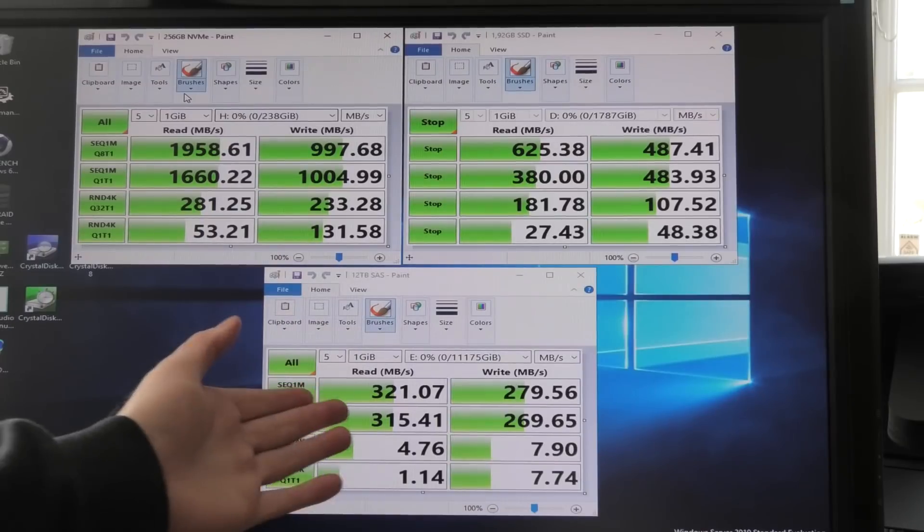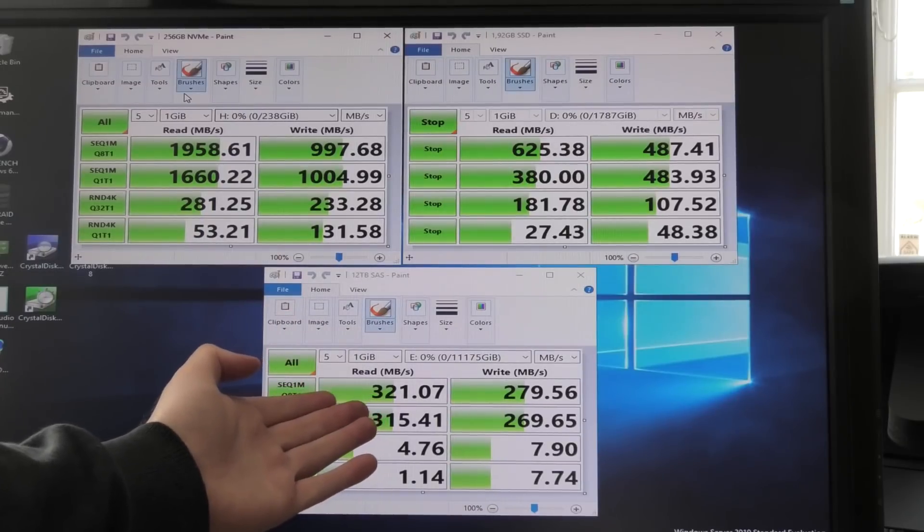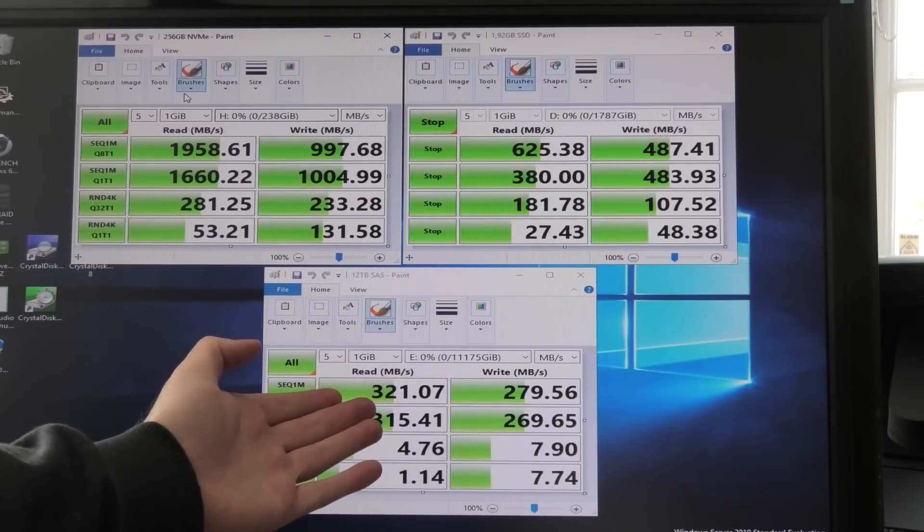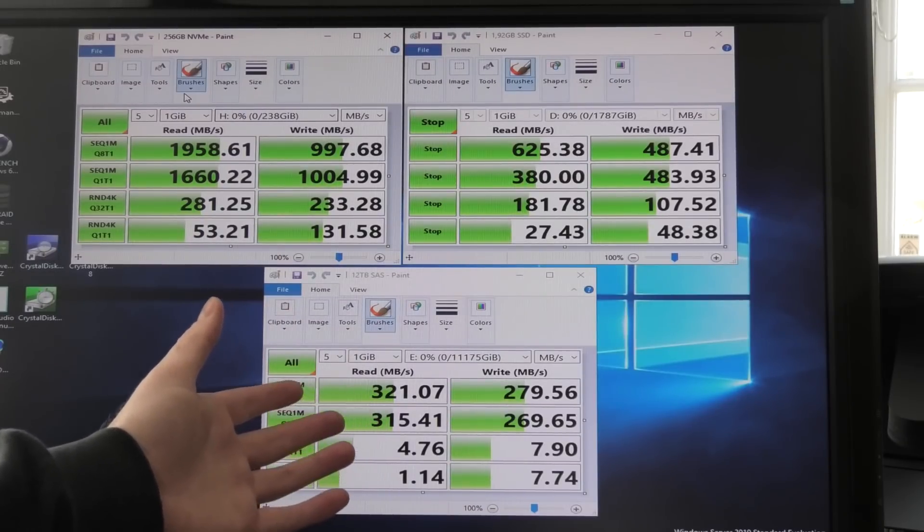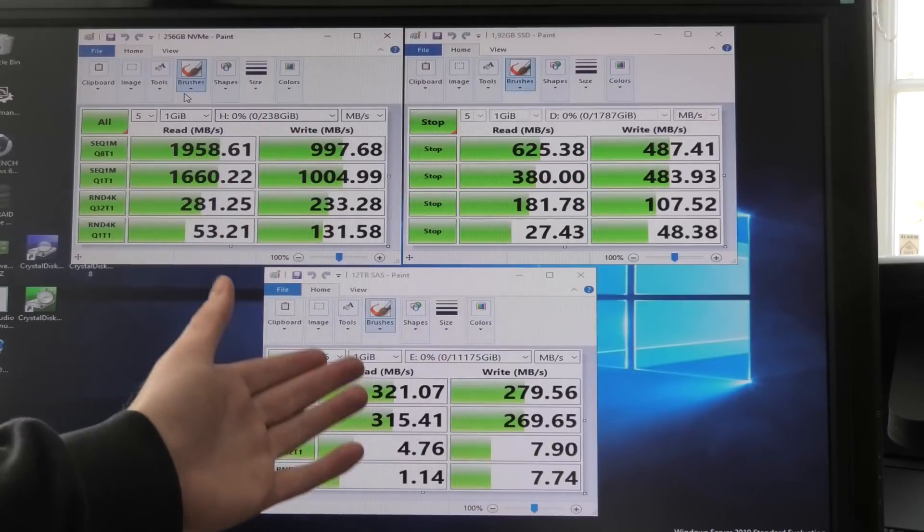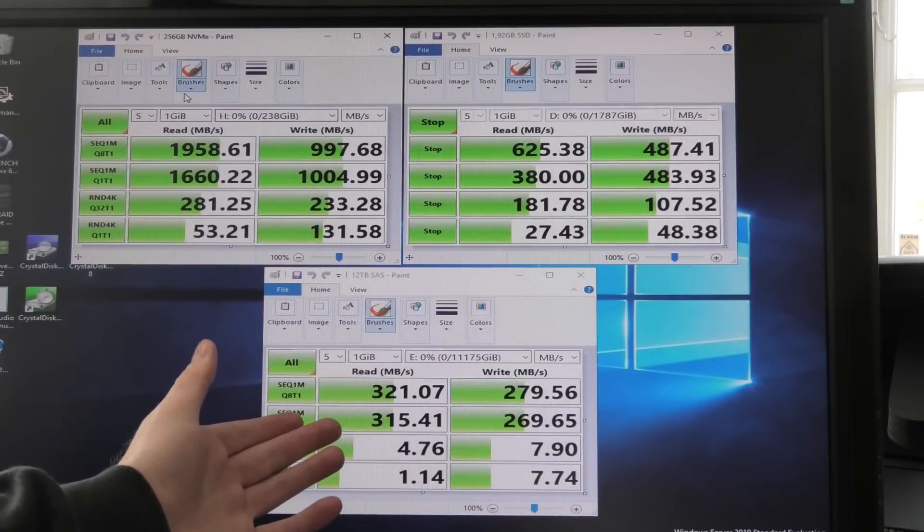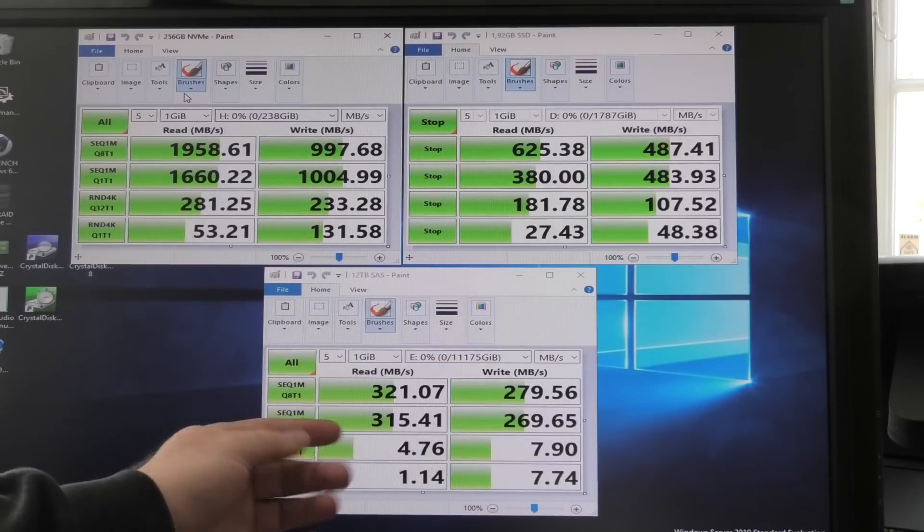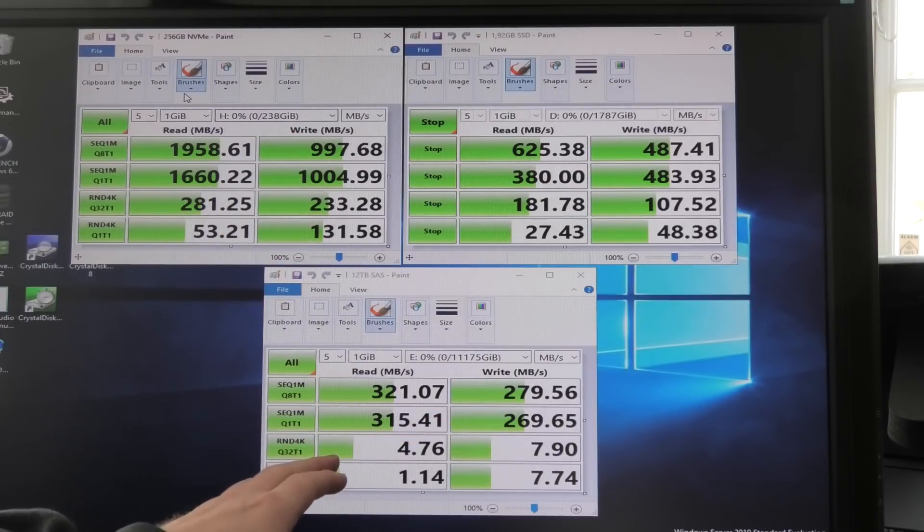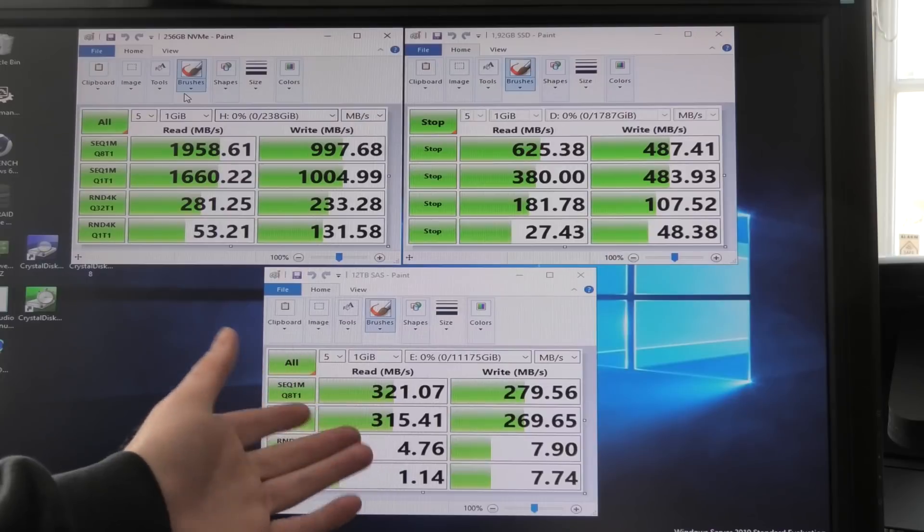But I was very impressed, 321 megabytes per second. That is really nice of a spinning drive. The RAID controller might be helping it. So there is that.